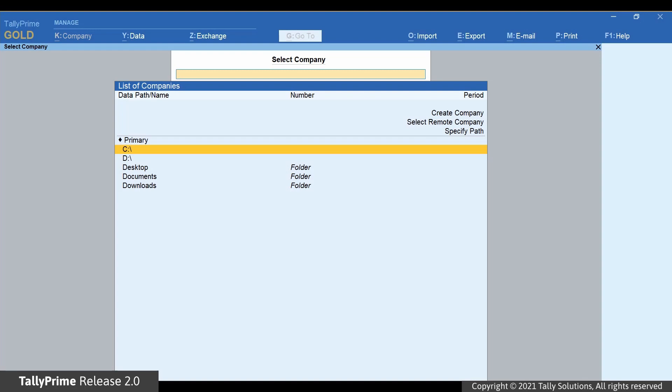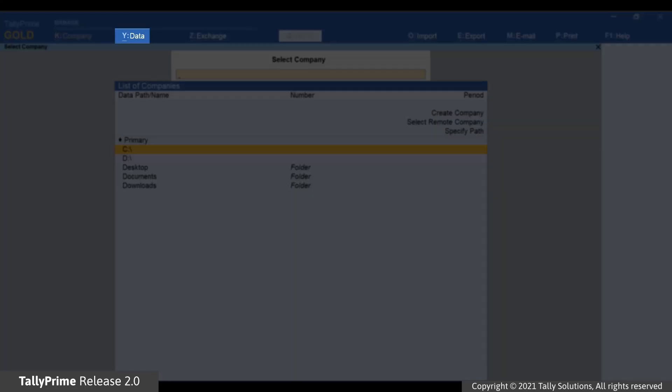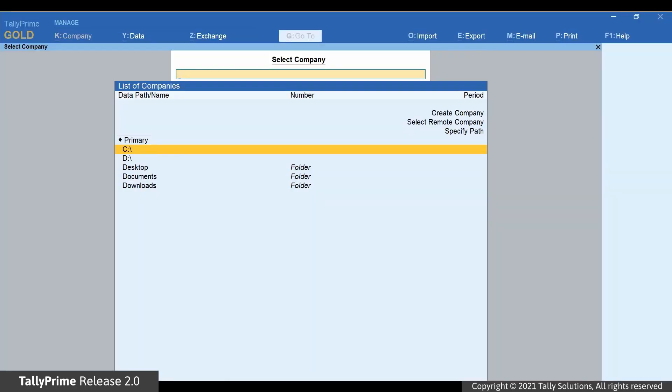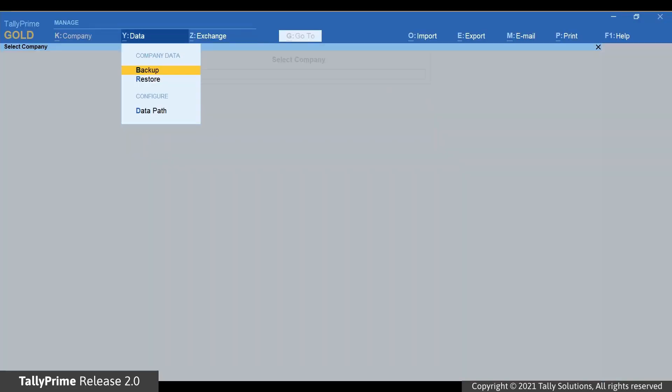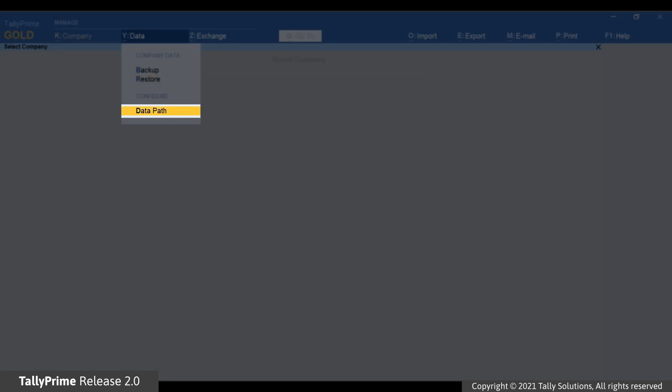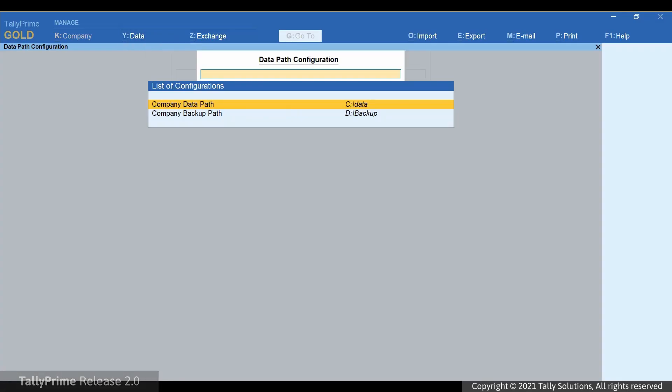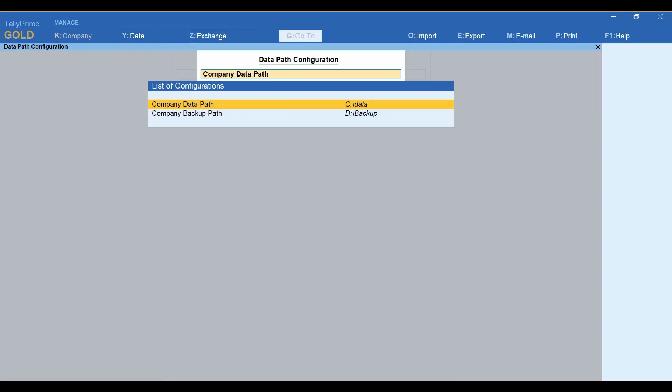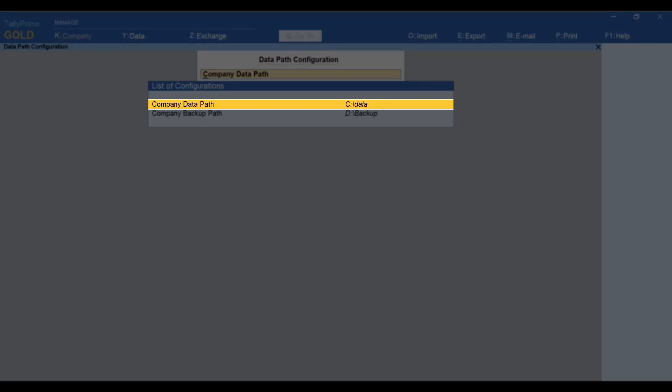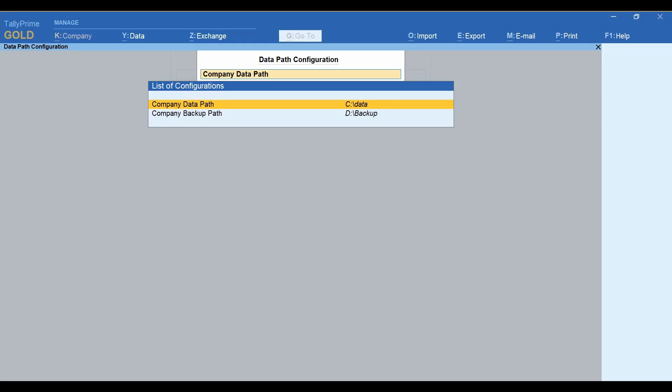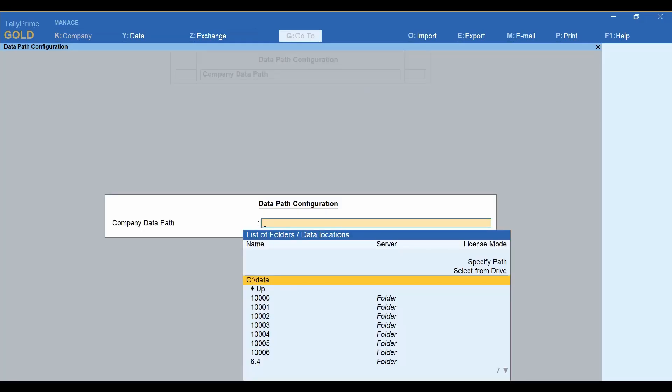Open TallyPrime. Click Data or press Alt-Y. Now, click Data Path. The Data Path Configuration screen appears. Press Enter on Company Data Path. Now, bring the cursor to specify path and press Enter.